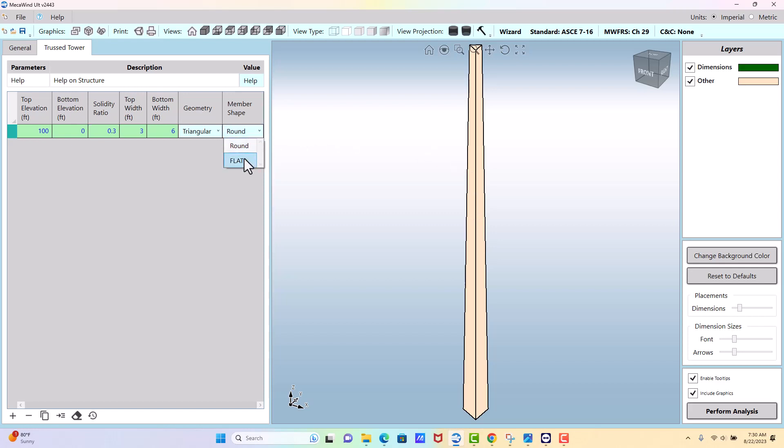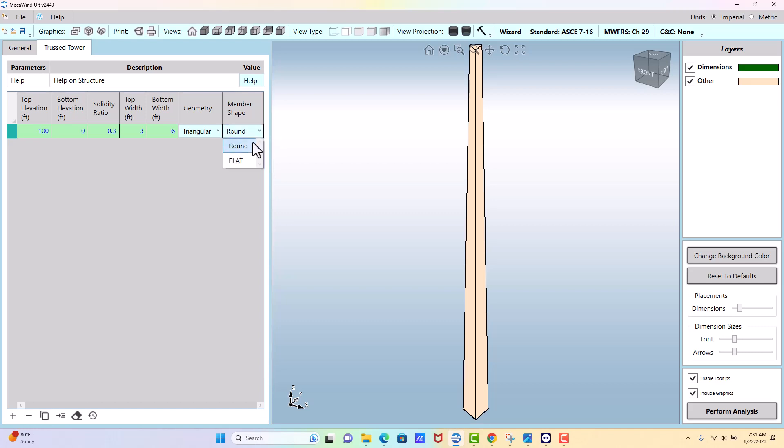The structure is a lattice so it's made up of structural members and those could either be flat like an angle and wide flange, channels, things like this, or it could be round where it's made up of pipes. If the members are more round then they're going to have a lower shape factor which will give you a lower wind load. If you have some combination you're better off using the flat because that's the more conservative.